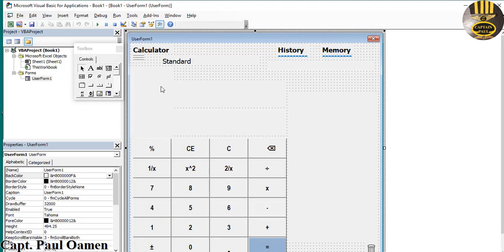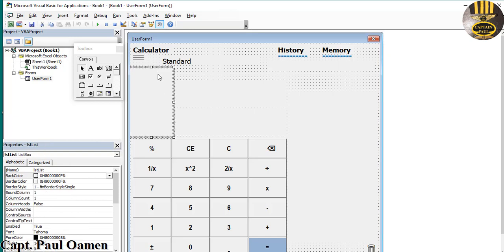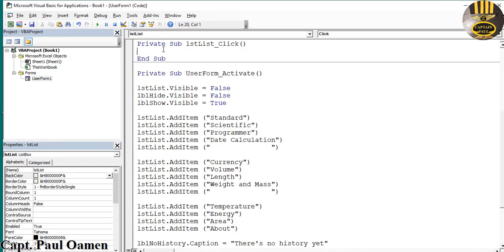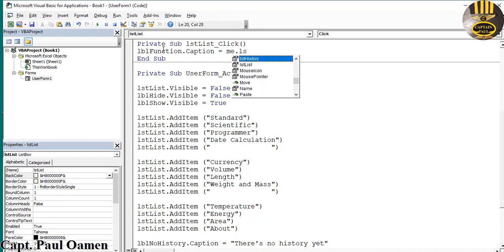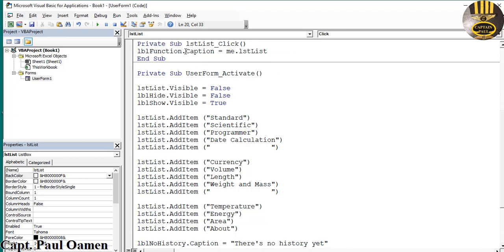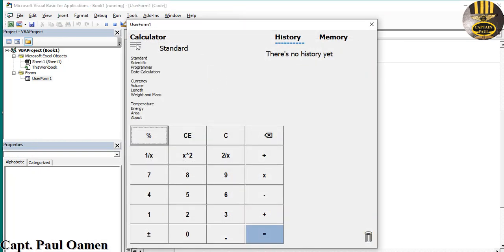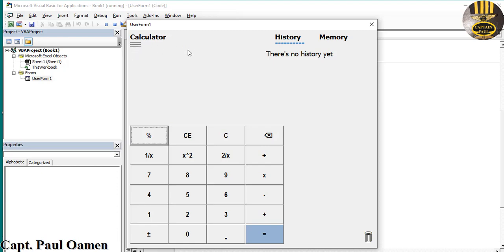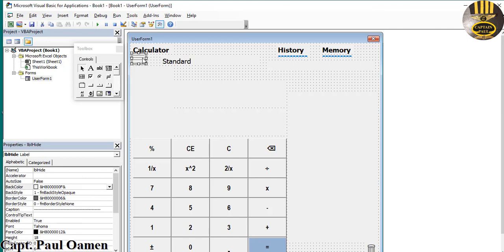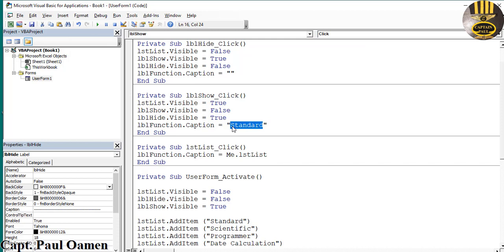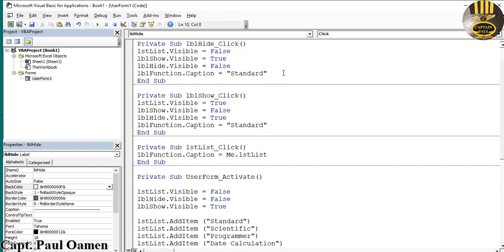For the ListBox click event, double-click on LST_List. Inside: LBL_Function.Caption = Me.LST_List.Value — so whatever is selected in the list is displayed in the function label. Run it, select from the list, and it shows the selection. That's taken care of.